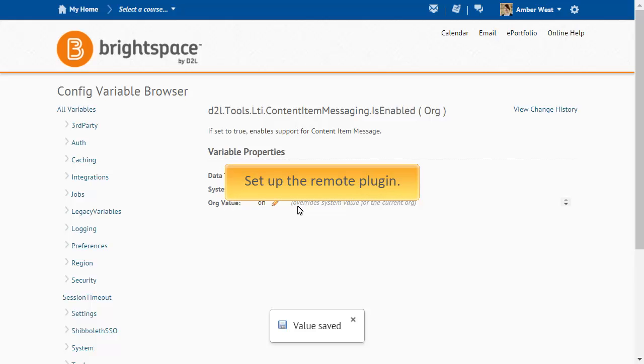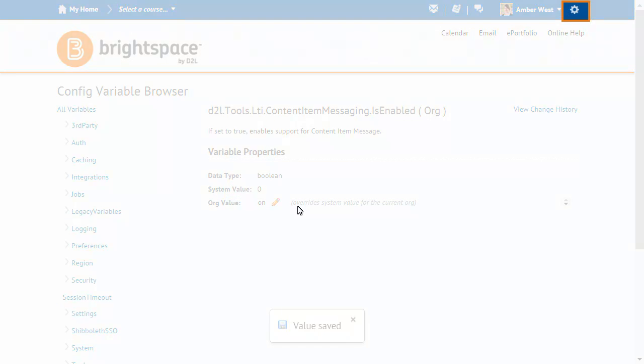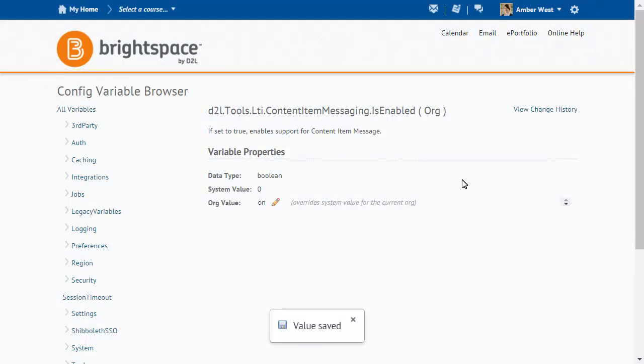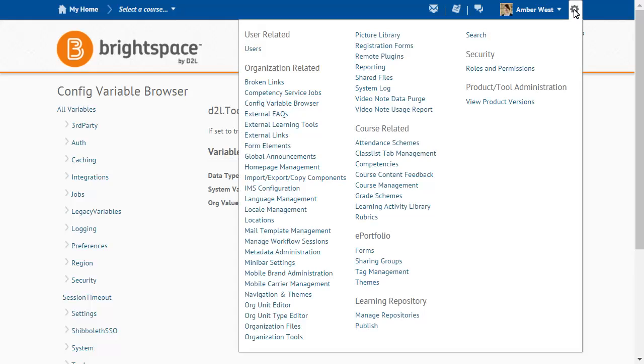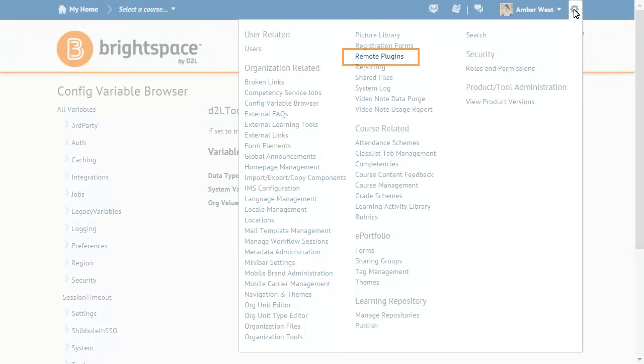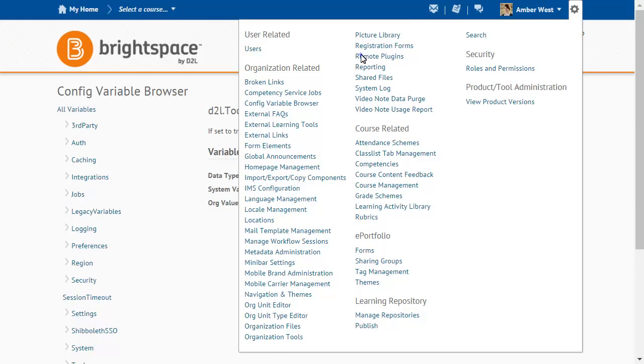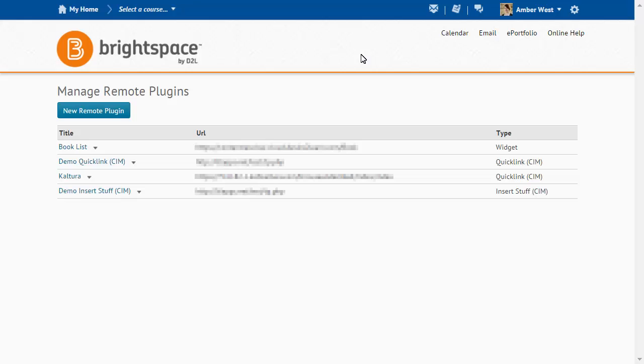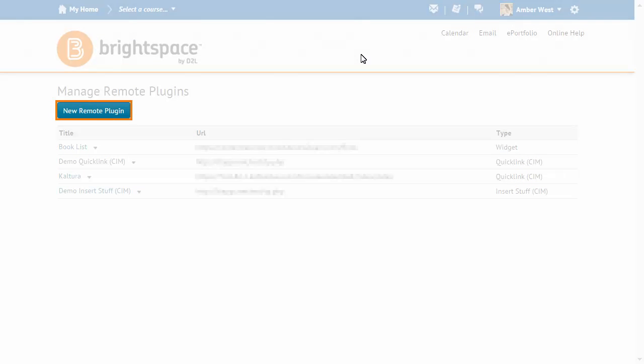Next, set up the Remote Plugin. Click Admin Tools and select Remote Plugins. Click New Remote Plugin.